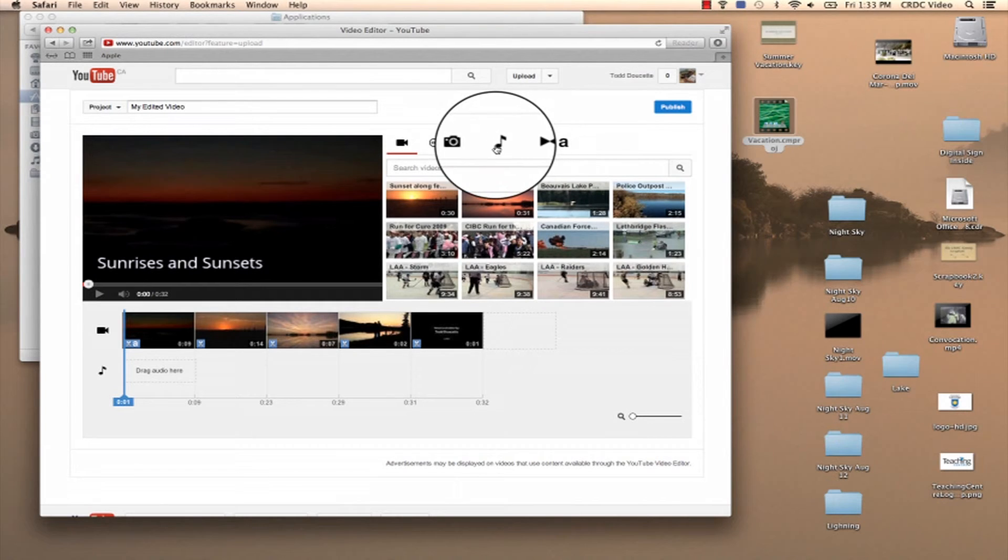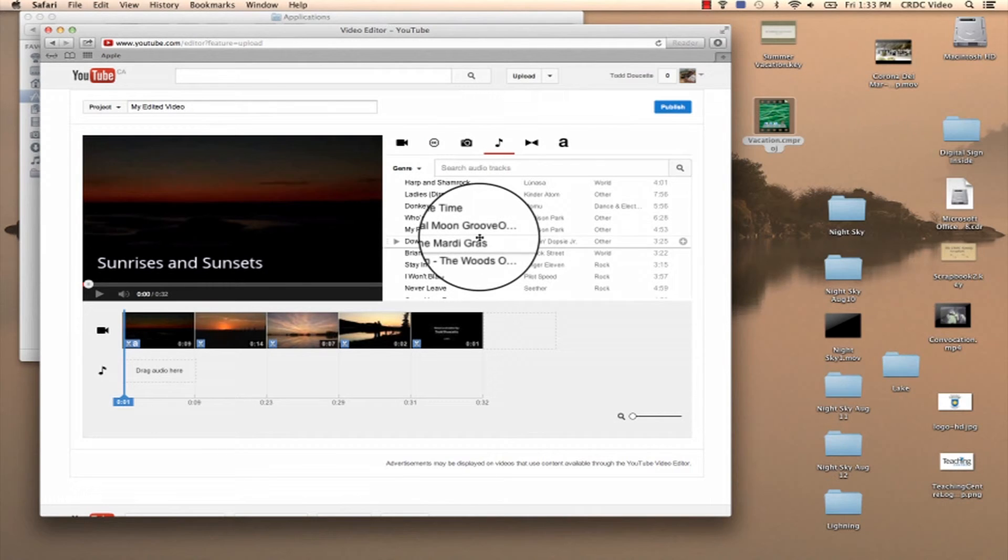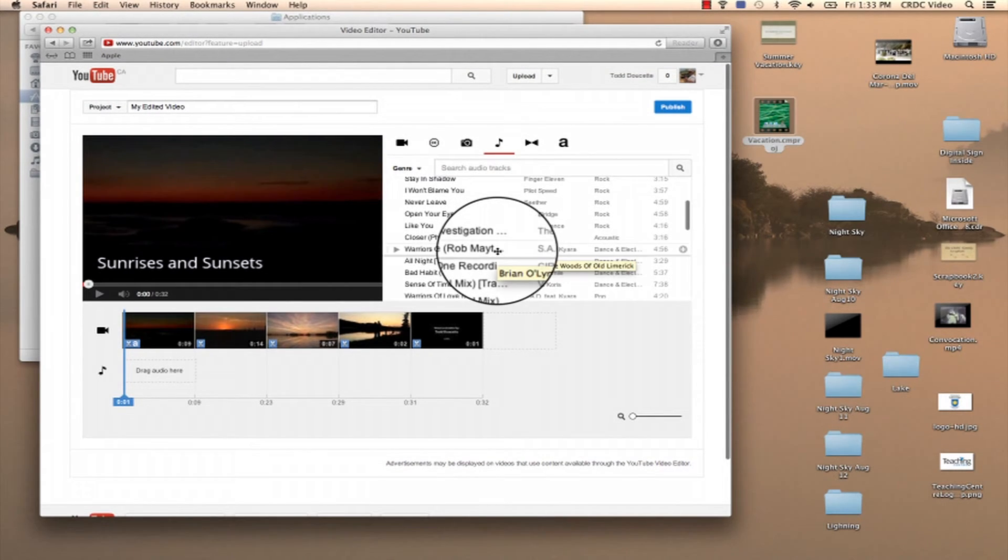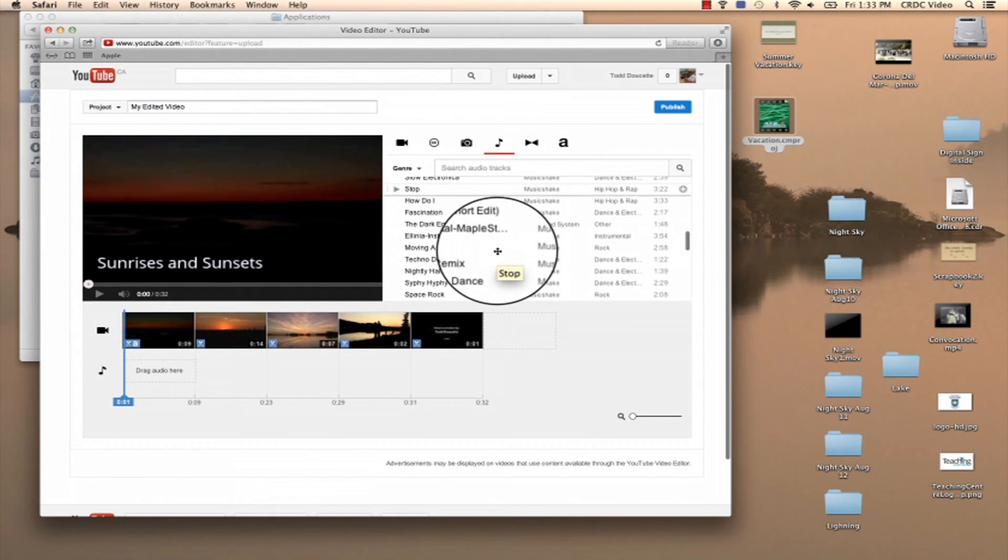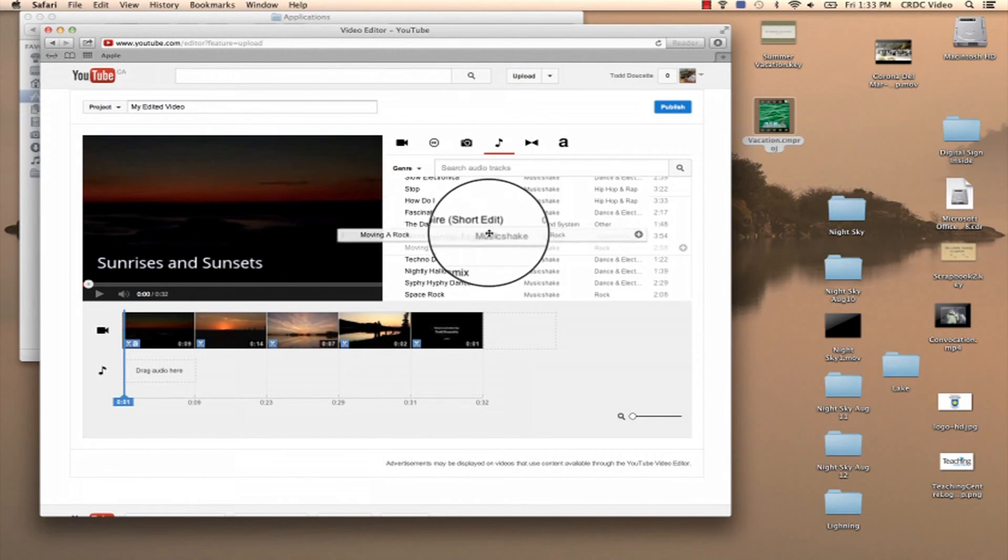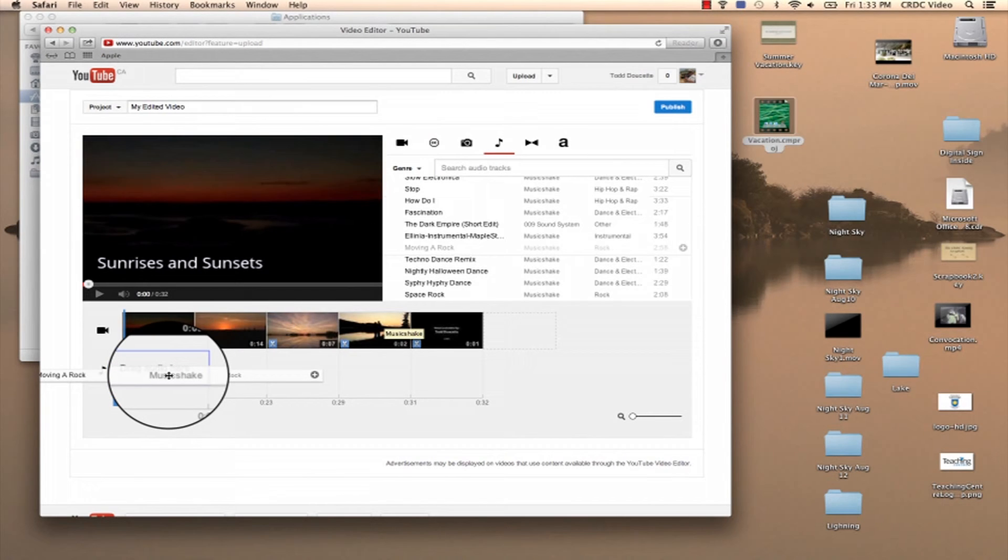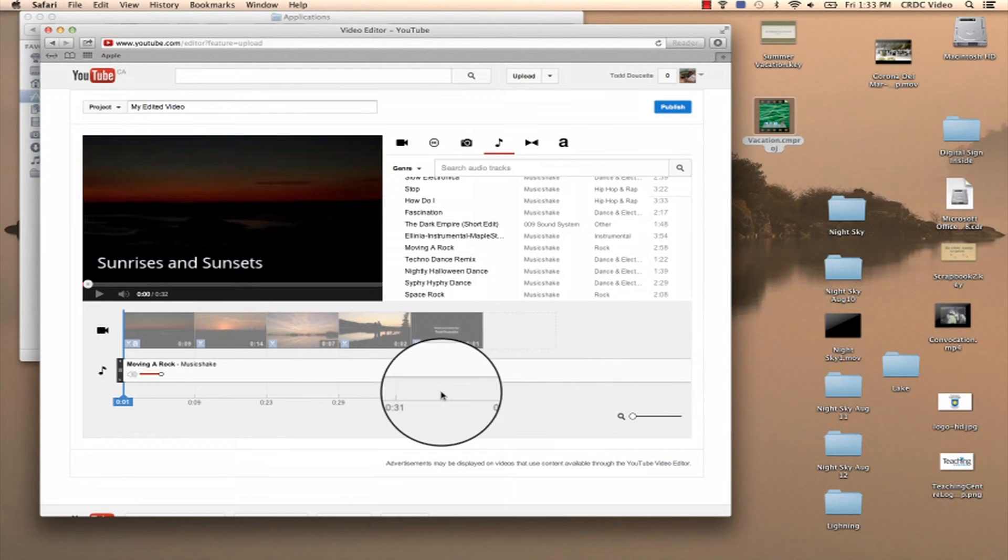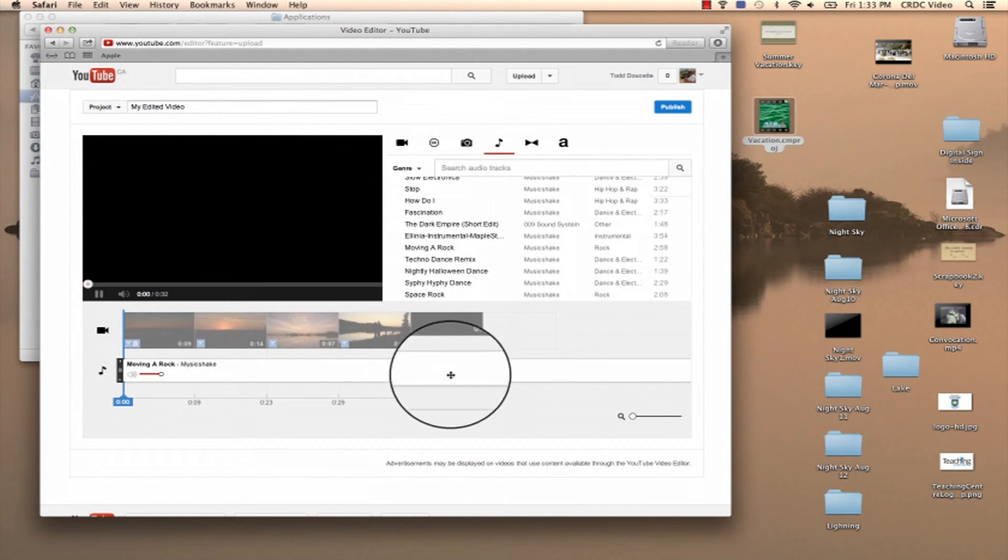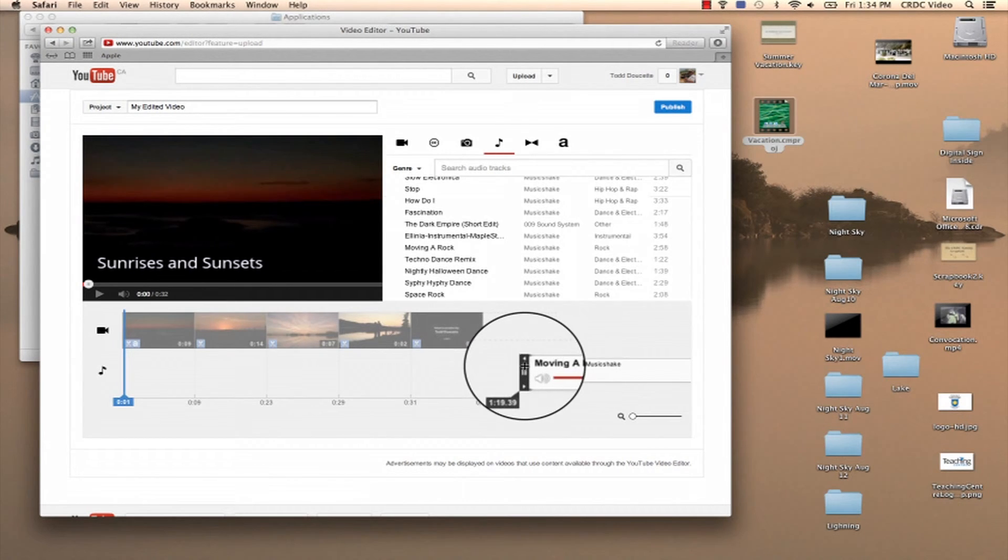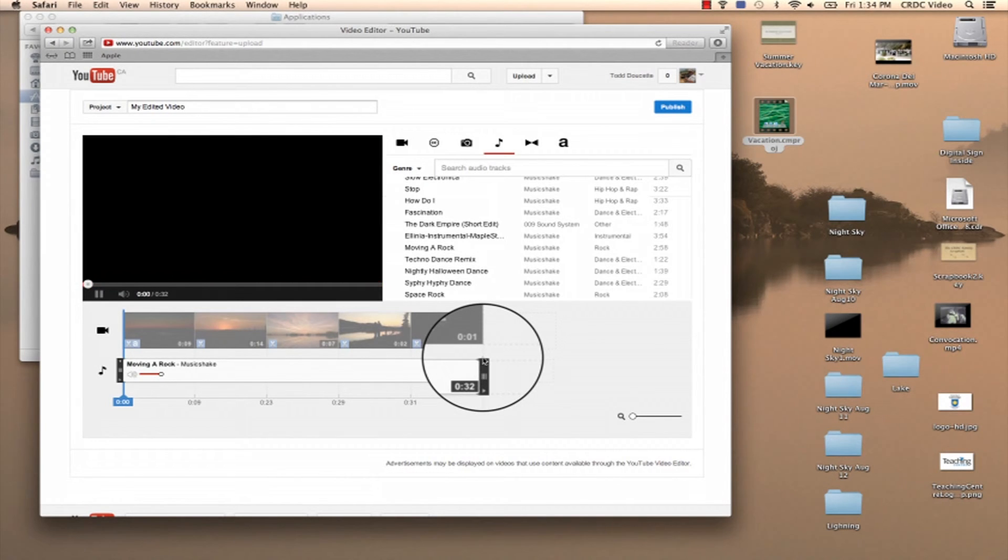And the last thing I want to do is add some music. YouTube gives you a lot of choices for music that you can use. So I'm going to kind of just scroll down and find one that fits. Listen, you know, you can listen to it, whatever. So once you find one that fits, you just drag it and drop the audio in there. This one's a little long, so I can change the length of it. Link to the video.